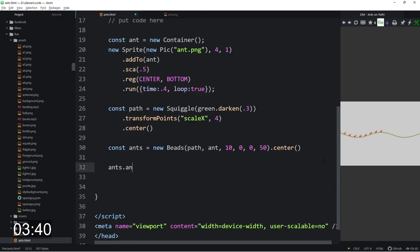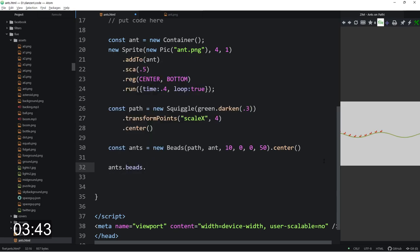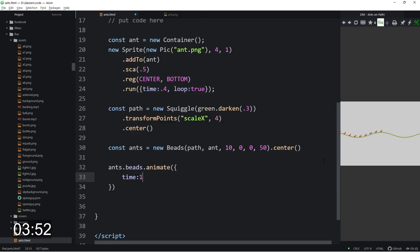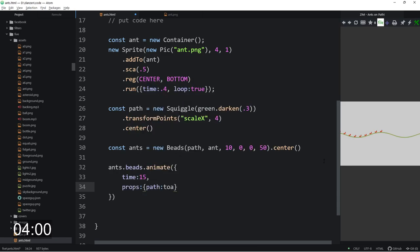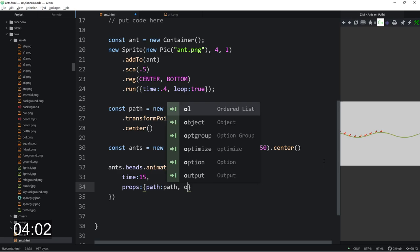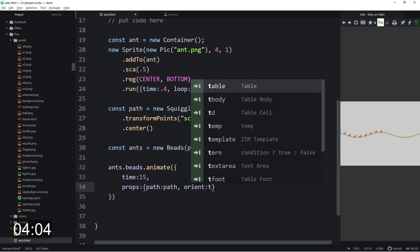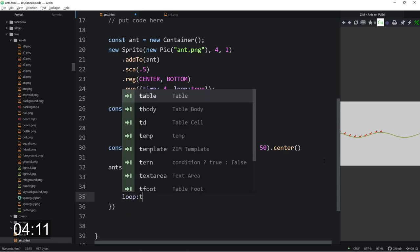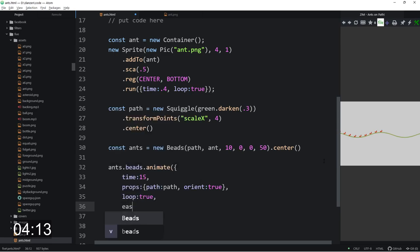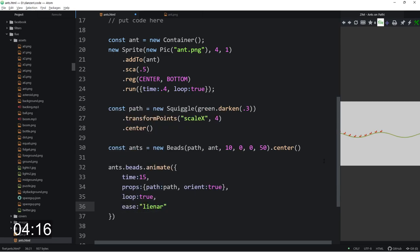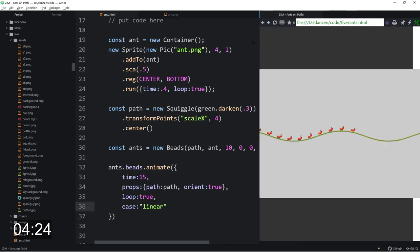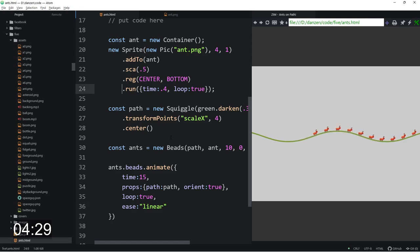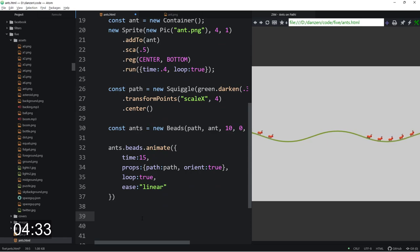So we say ants dot beads. We're going to animate each individual thing. We can give it a time of a longer time like 15 seconds or so. The props are we're going to animate along the path. We'll set orient to true as well. And we will loop colon true. And we'll set the ease to linear. Only the first one is running because we got that run there. So what we want to do is move the run down onto the ants.